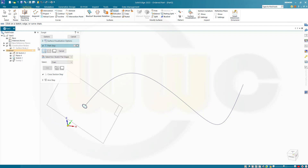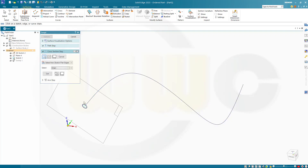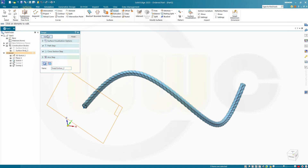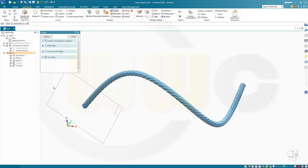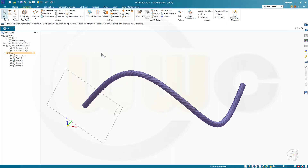Hide that surface body, and I need another one. Same path, same profile. But I need it minus 10 times, which gives me the other direction. Finish. Cancel this out. Maybe hide that plane.